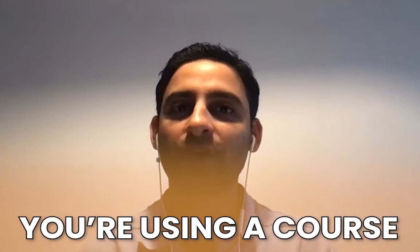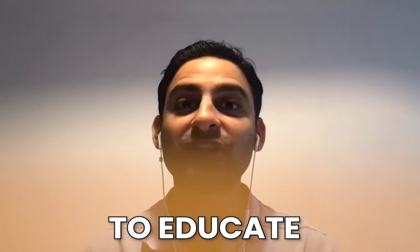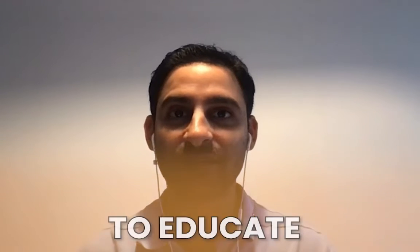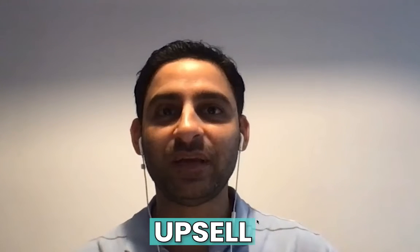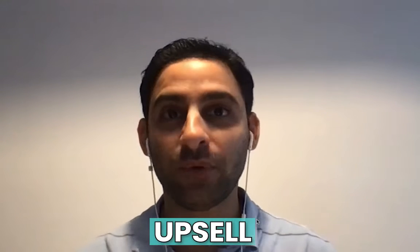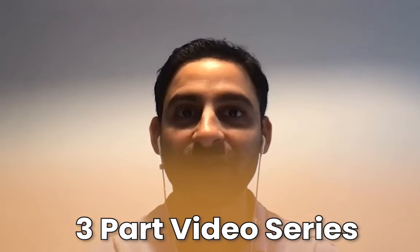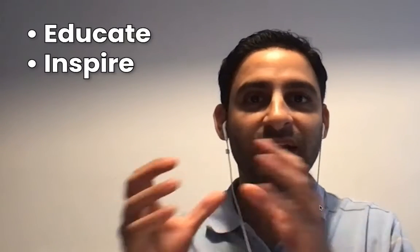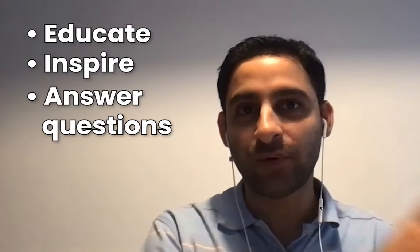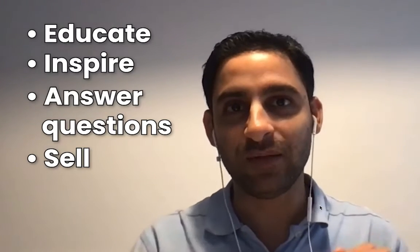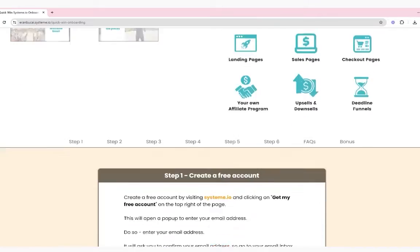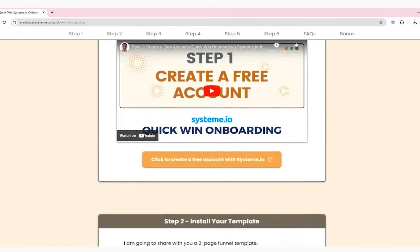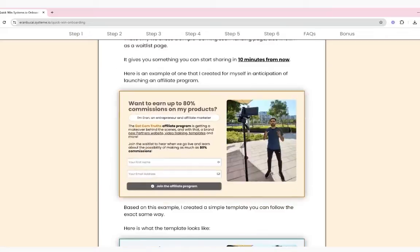Now, let's say you're using a course to educate somebody on what it is that you do, how you do it, different things along these lines, and then you would upsell them at some point throughout that course, then you would use something that is more similar to what you would have seen in a product launch formula, where you have maybe a three part video series, where you educate, inspire, answer questions and sell type things. So three to four videos. And that's the process. And this is kind of the format of the mini course that I'm going to show you how to set up in System.io.